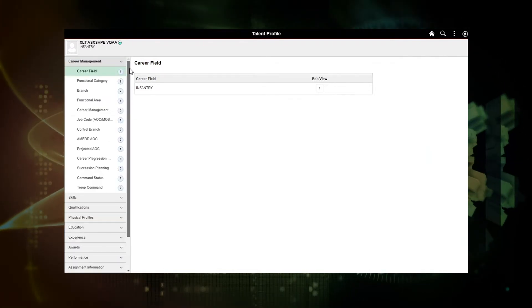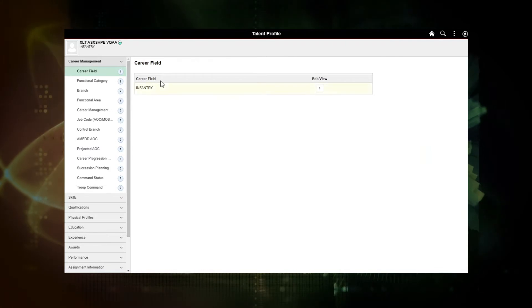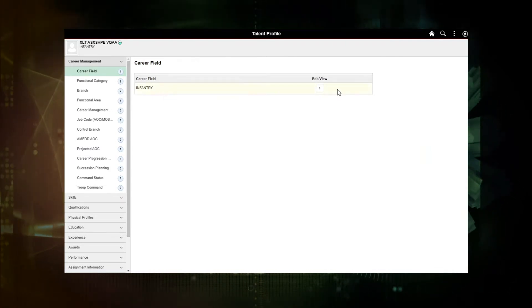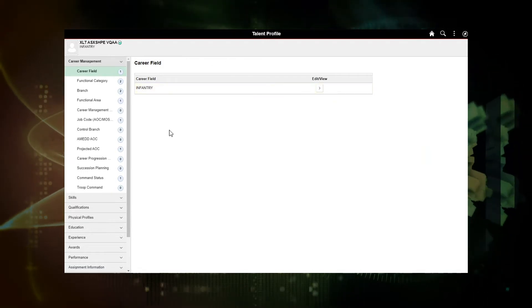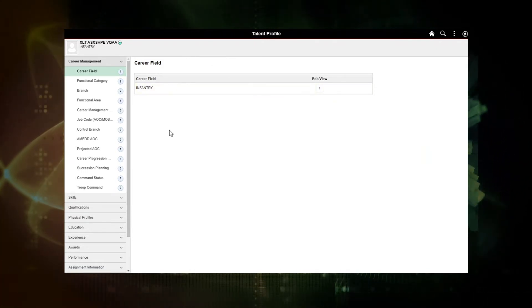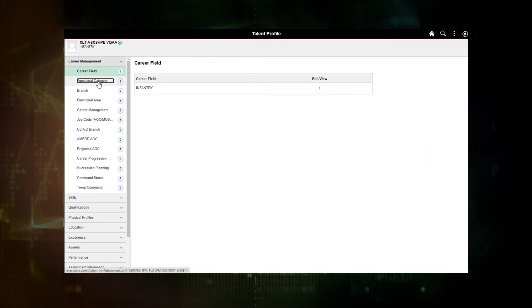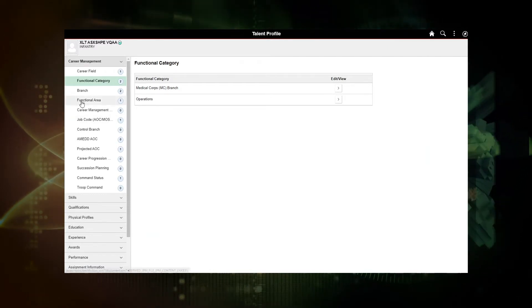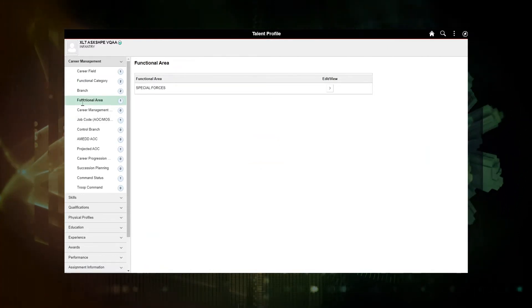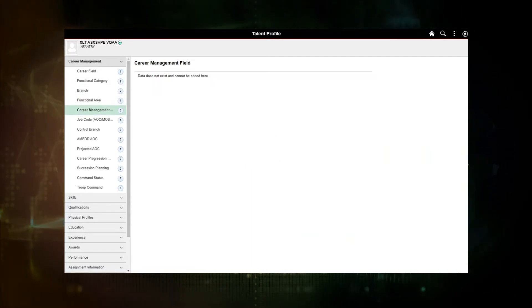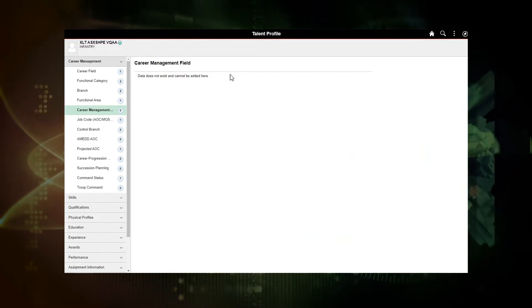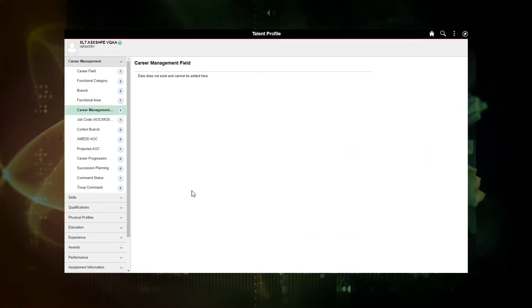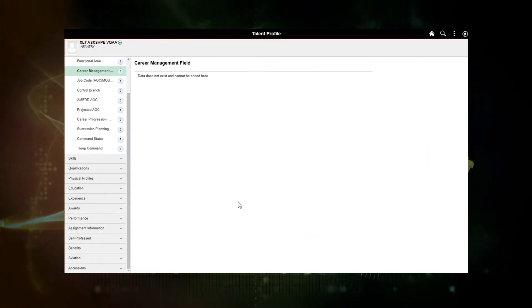So let's take a look at the career management area. You'll notice that it's gray, it's display only. There's no ability, there's no add button in order to add an additional attribute. So current career management fields are all display only. And you'll note, if there is no data, there will be a message that the data does not exist and cannot be added here. These fields all come in from inbound interfaces, from an authoritative data source.